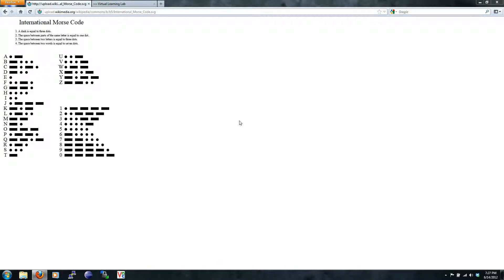In this tutorial, we will continue our work with Morse code. Note, for more information on Morse code, you can go to wikipedia.org and search Morse code.